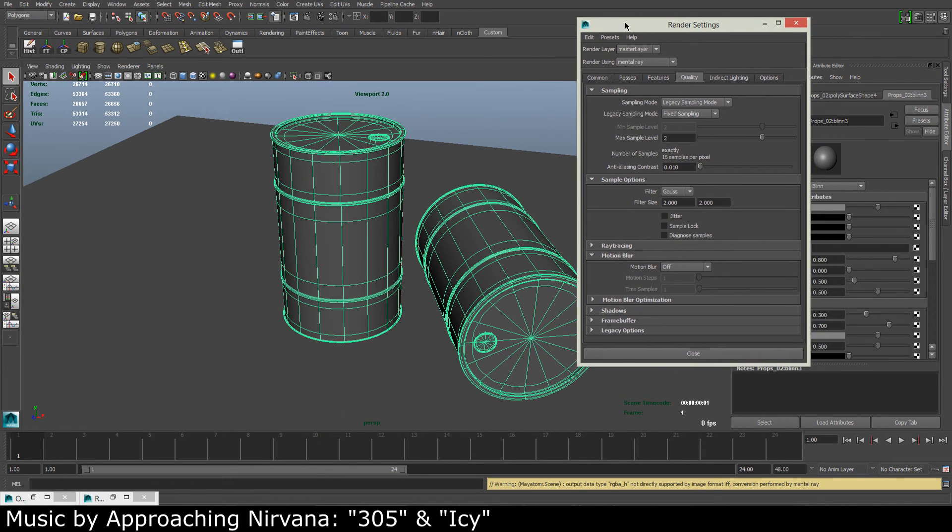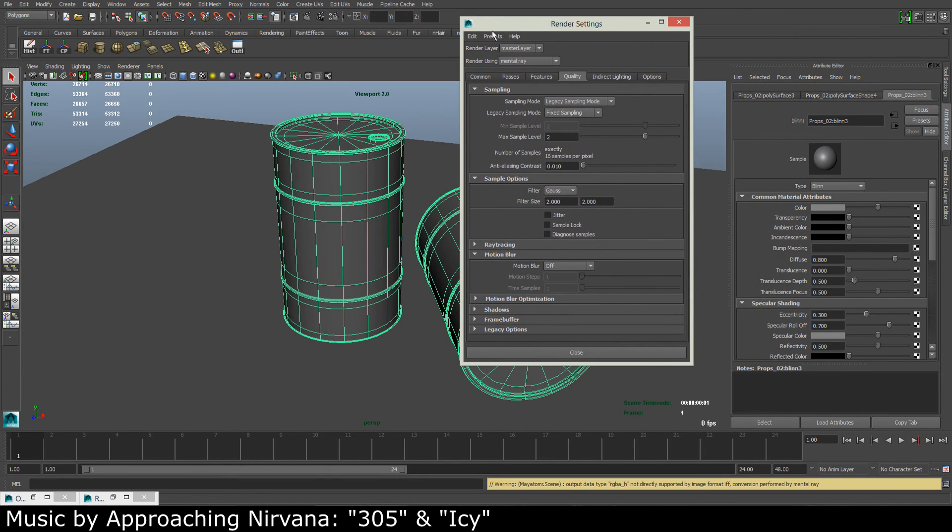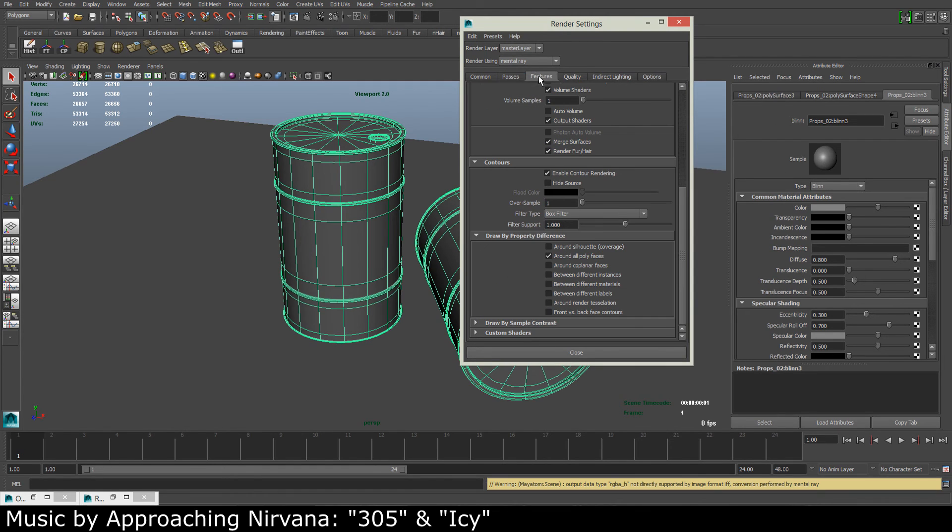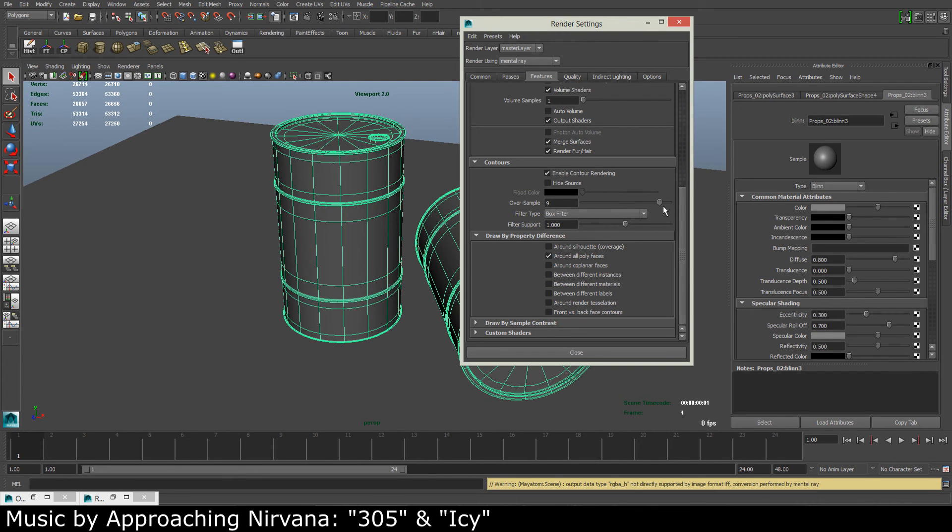But in our features tab, in our contours menu, we can start to take up the samples. So if I take something like an oversample of 3...